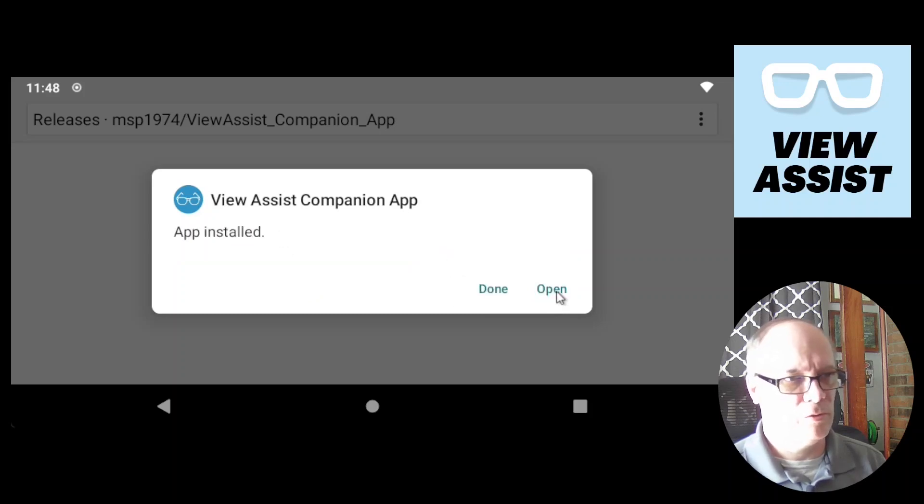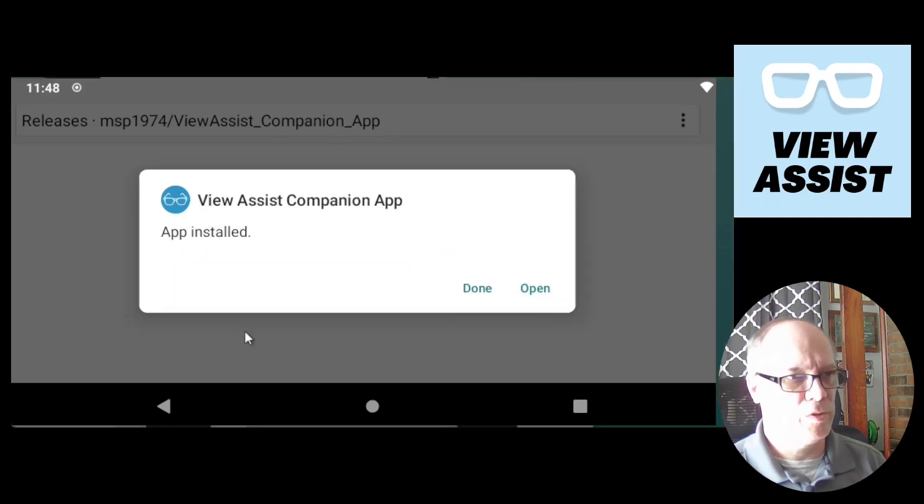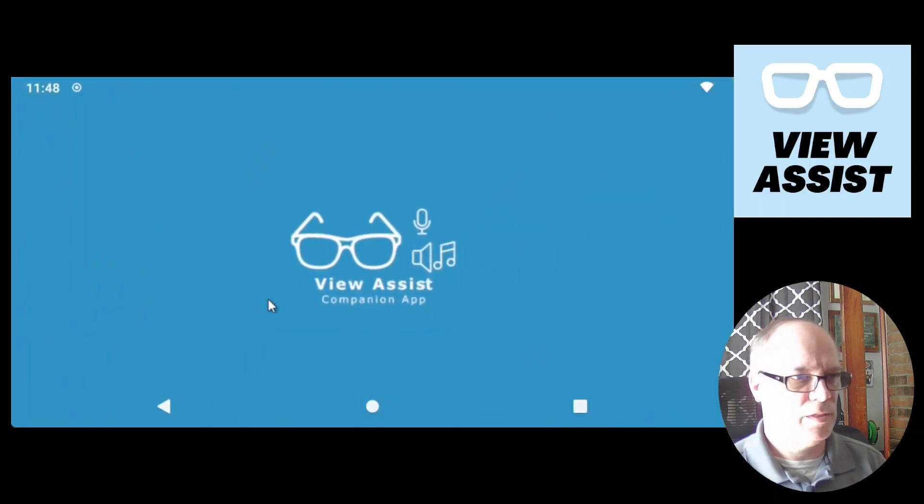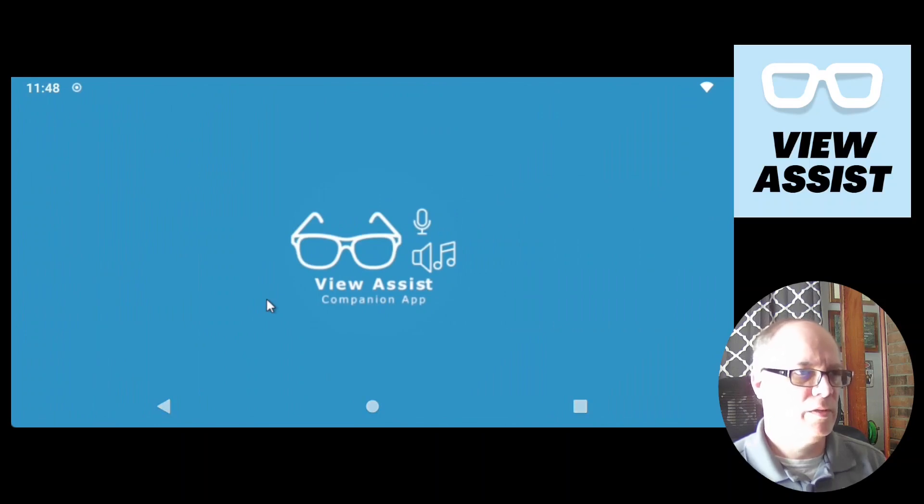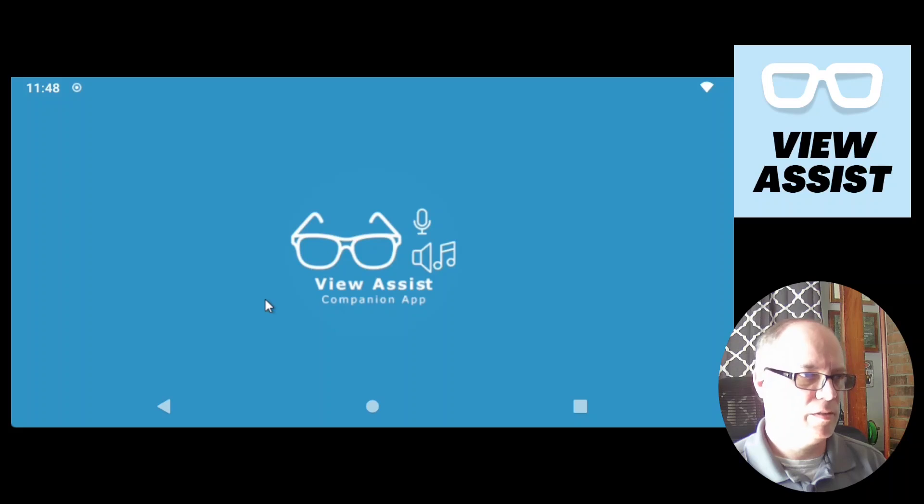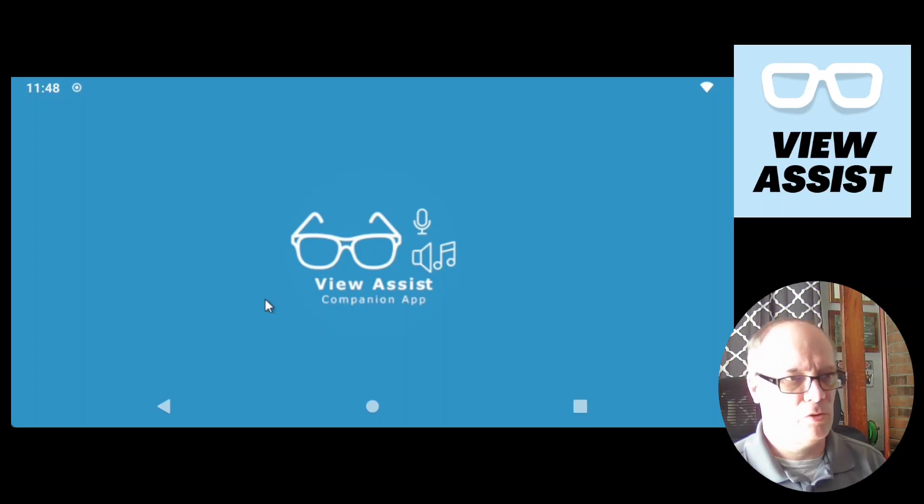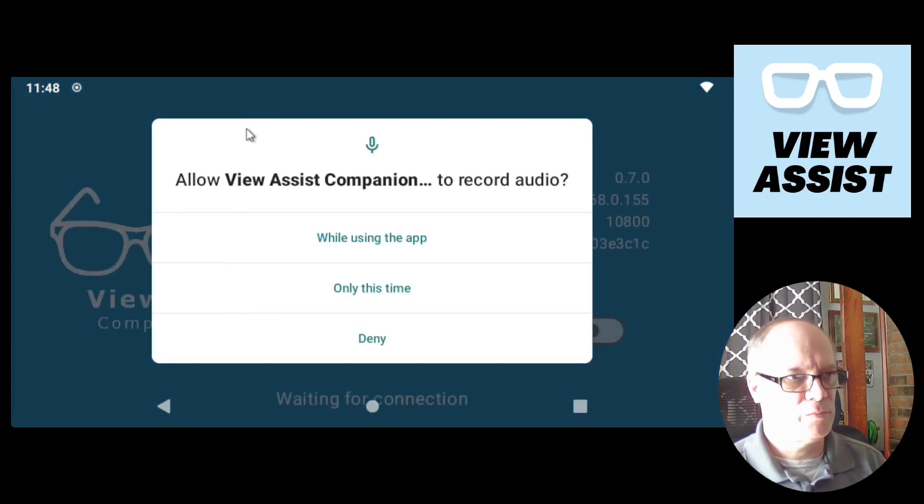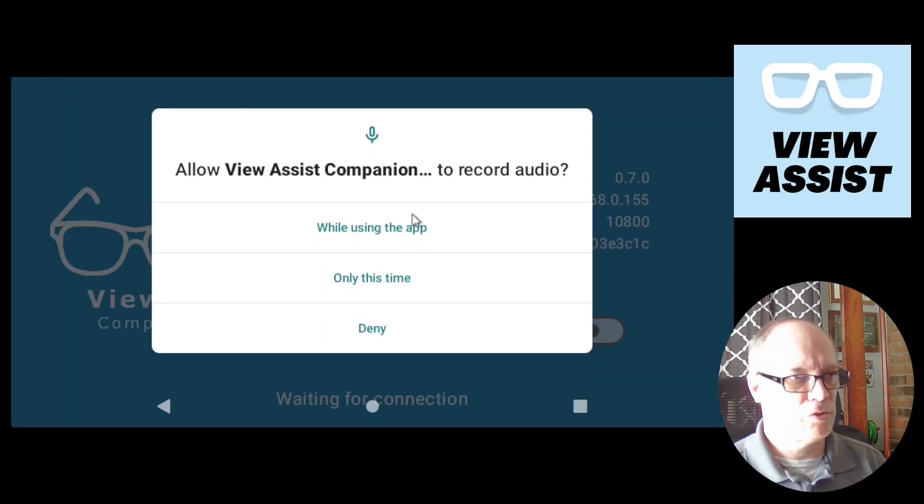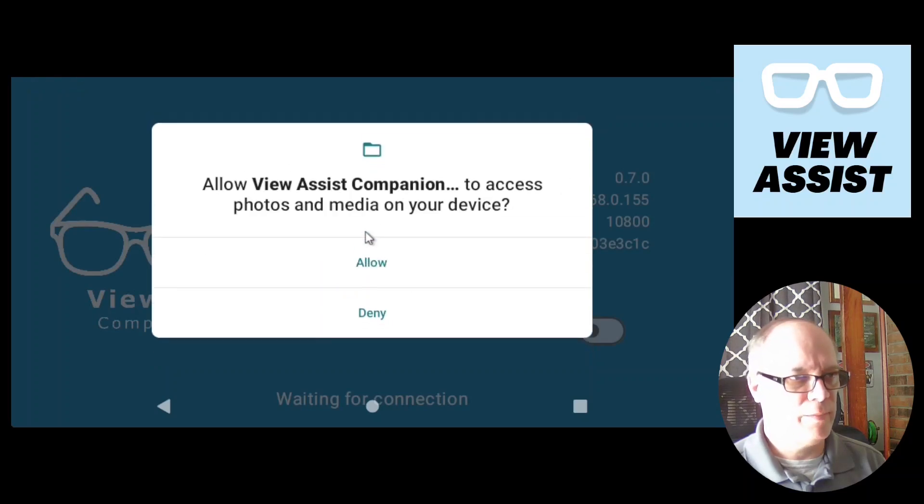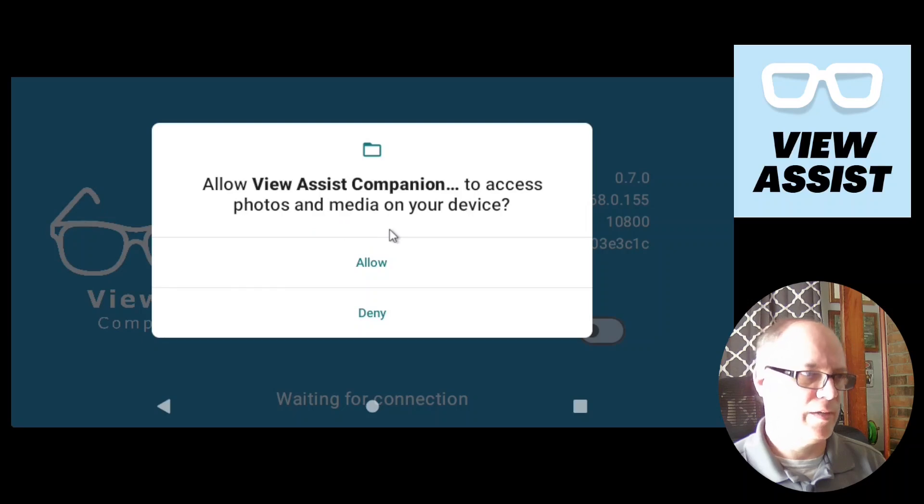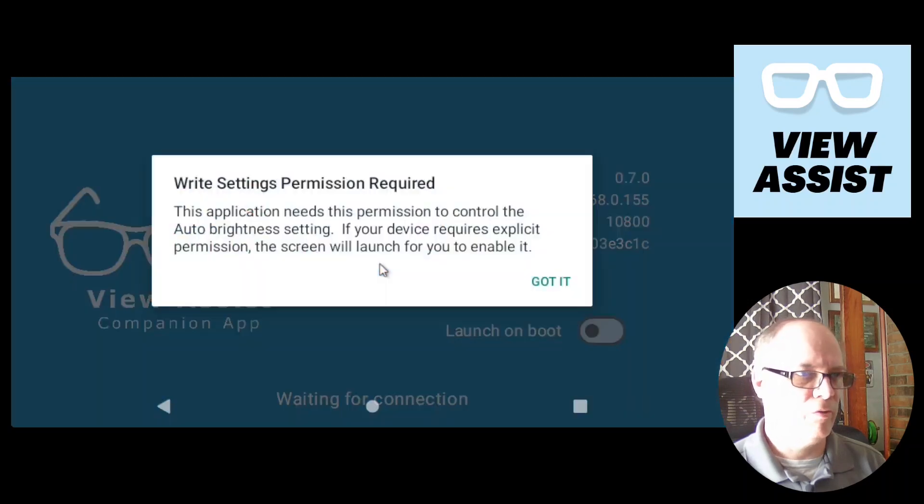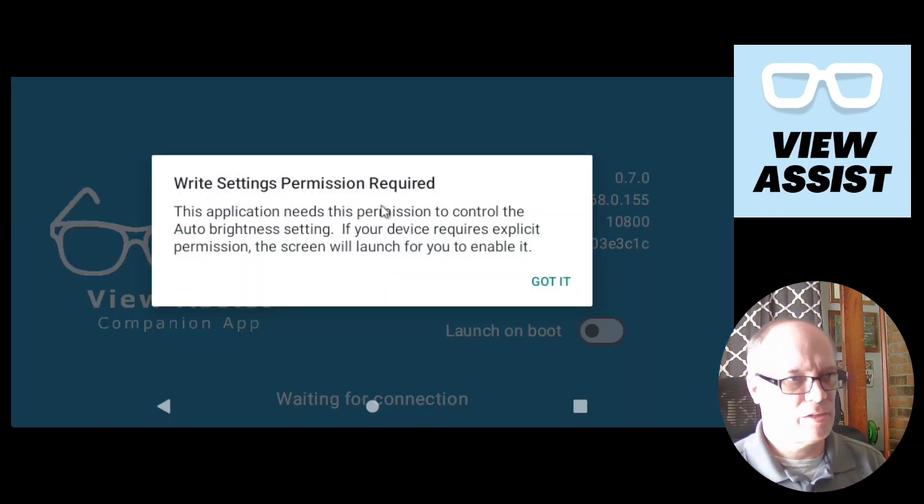And we'll wait a short time for the application to install. Once it's installed, we'll click open. And this is the splash screen. In just a second, it will ask us to set various permissions. You want to allow it to do this while using the app. We can access photos and media. We want to say allow.